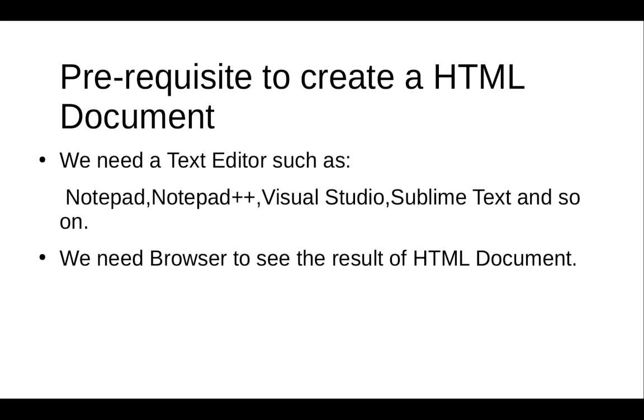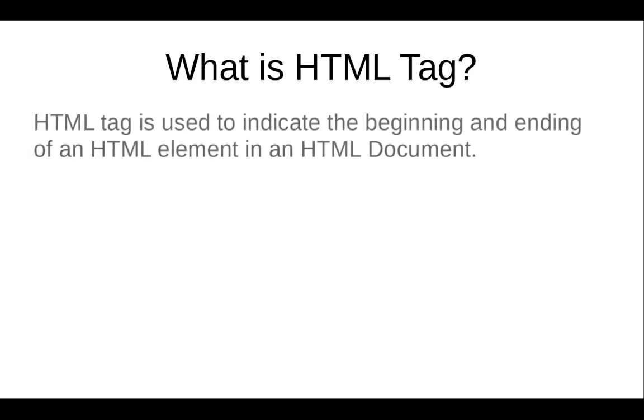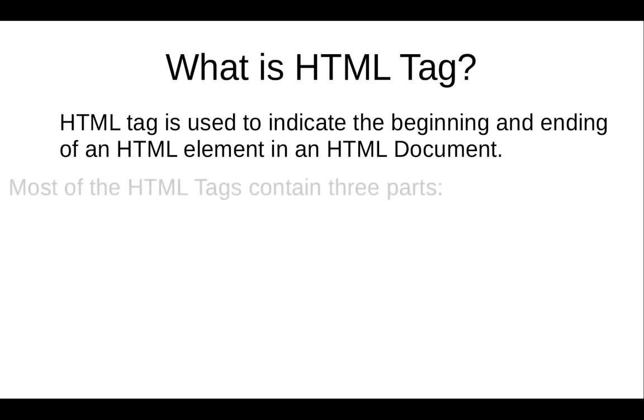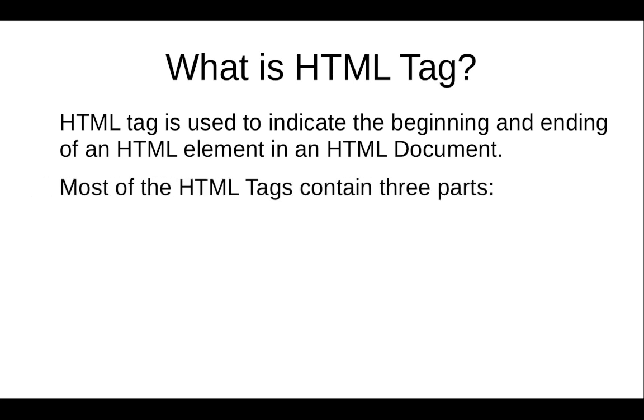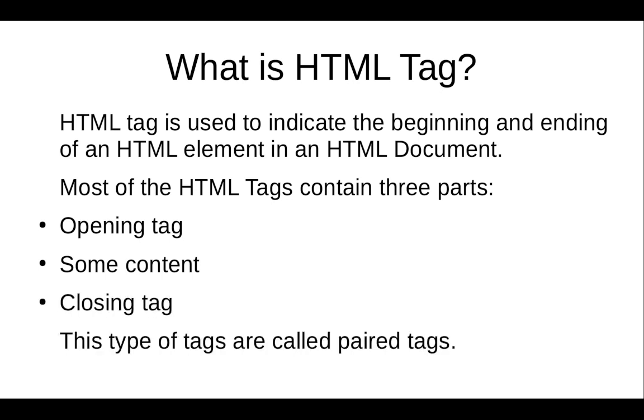Next, what is an HTML tag? If we design a web page with the help of HTML, we need to learn about HTML tags. An HTML tag is used to indicate the beginning and ending of an HTML element. Most HTML tags contain three parts: first is the opening tag, then some content, then the closing tag. These types of tags are called paired tags.